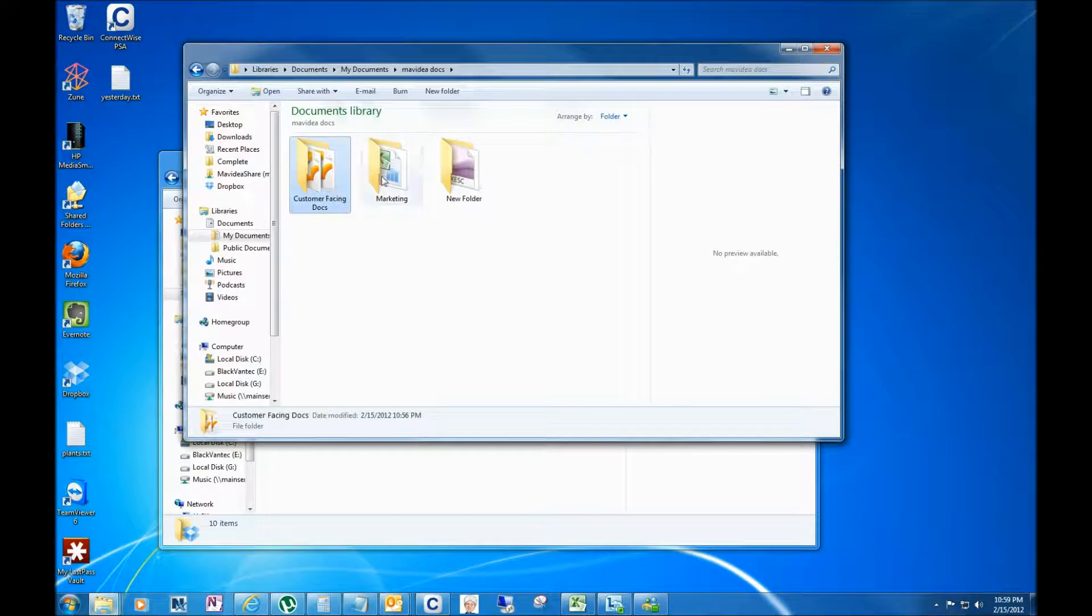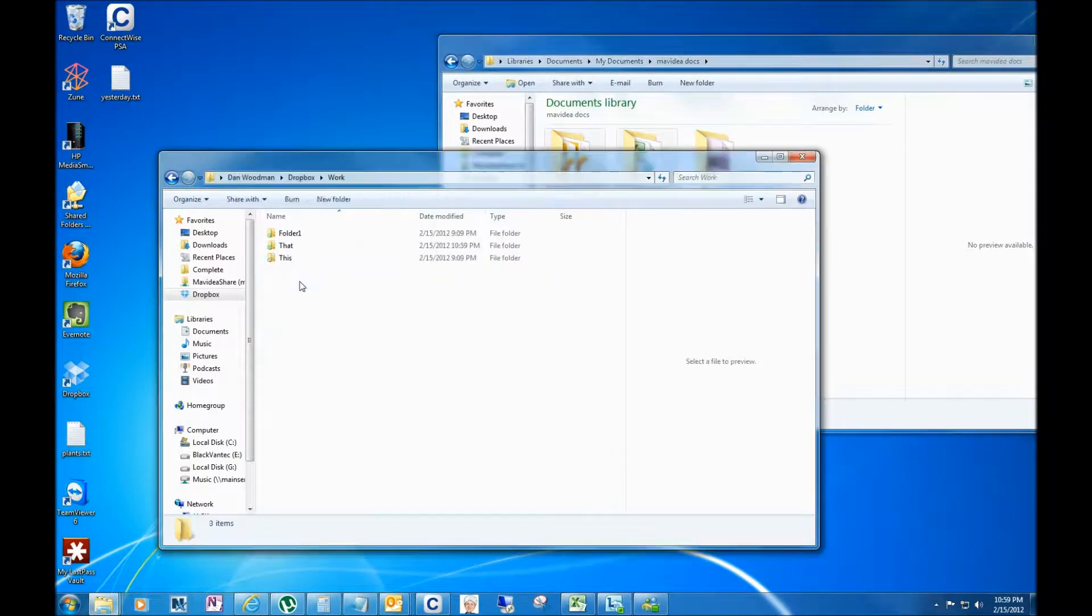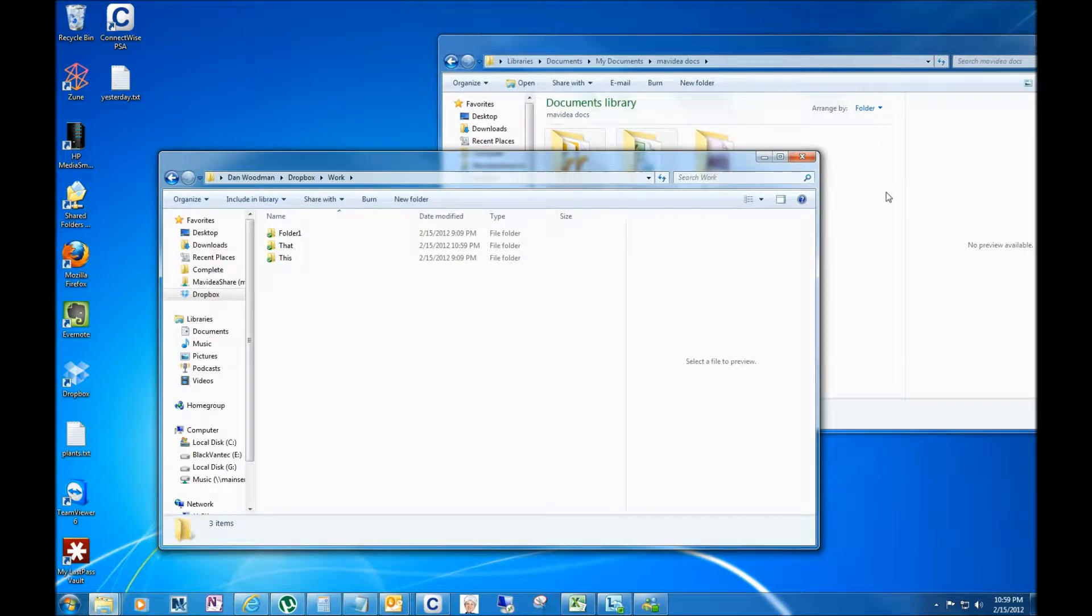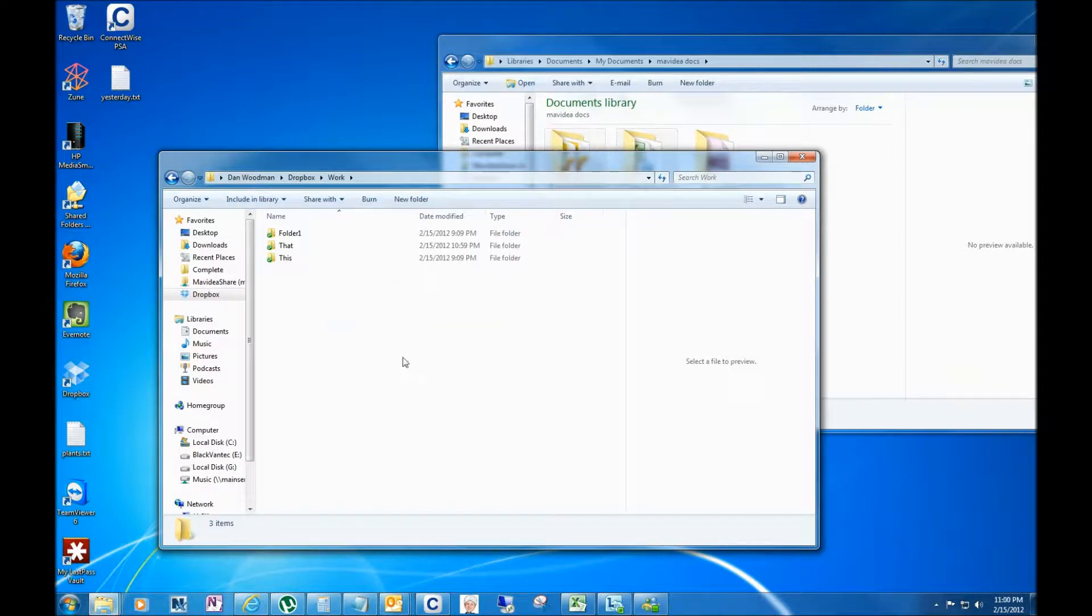And I am going to drag them into my work folder. So I've got them highlighted and I'm just gonna move them down here and they're gonna copy in. And now you'll see that there's little blue indicators here, meaning that they're not synced yet.